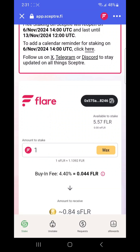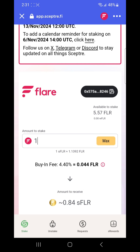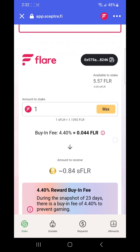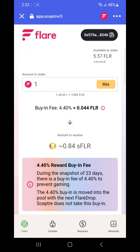How staked Flare, or Liquid Flare, works is that you stake your Flare with them, and then they stake it with different providers. All the Flare drops and staking rewards get added to the pool, so the price of sFlare becomes higher compared to wrapped Flare. This has been going for three or four months, so right now one sFlare is equal to 1.139 wrapped Flare, and next month it might be 1.15, then 1.17, and so on.